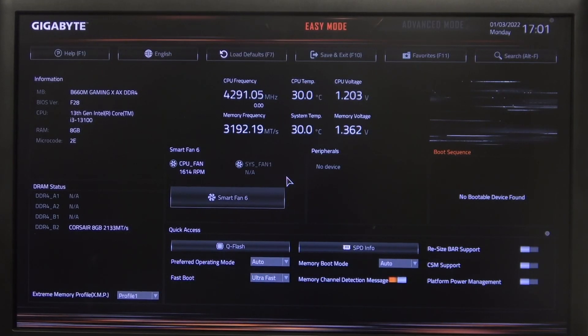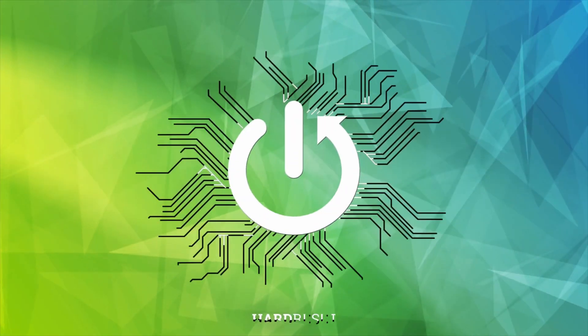Hello, in this video I want to show you how to enable or disable internal graphics in a Gigabyte Motherboard.